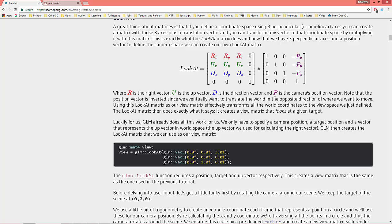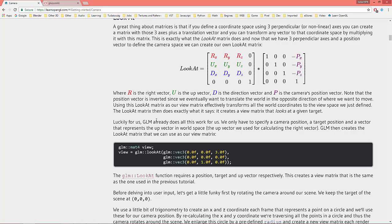Where R is the right vector, U is the up vector, D is the direction vector, and P is the camera's position vector. Note that the position vector is inverted since we eventually want to translate the world in the opposite direction of where we want to move. Using this look-at matrix as our view matrix effectively transforms all the world coordinates to the view space we just defined. The look-at matrix then does exactly what it says: it creates a view matrix that looks at a given target.